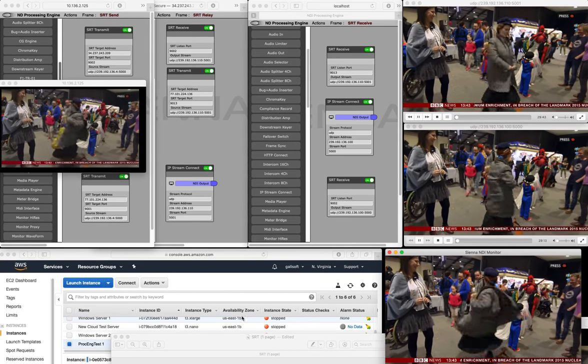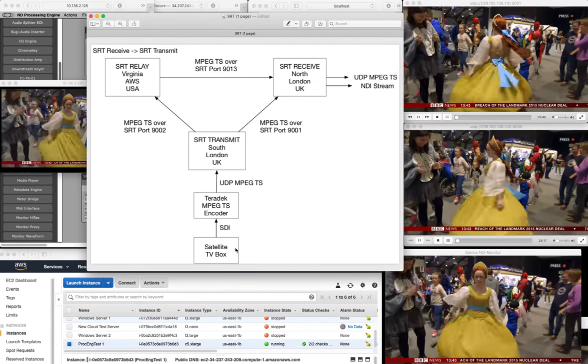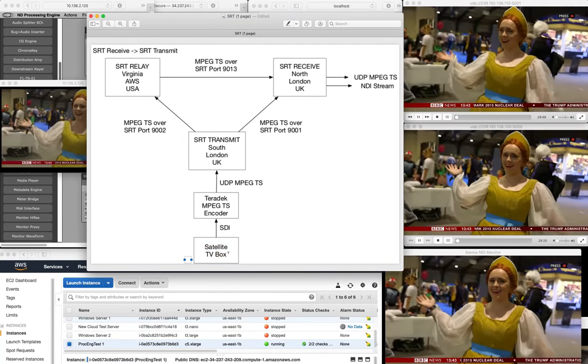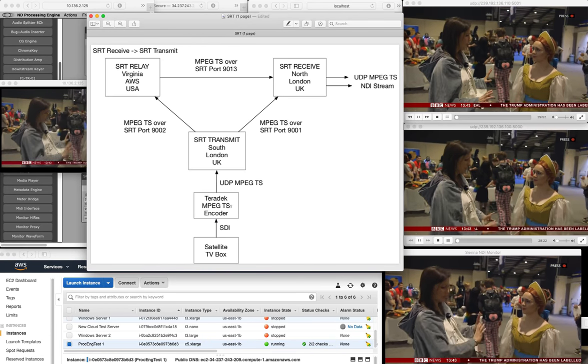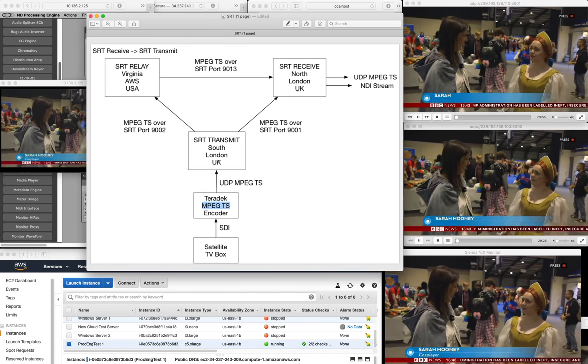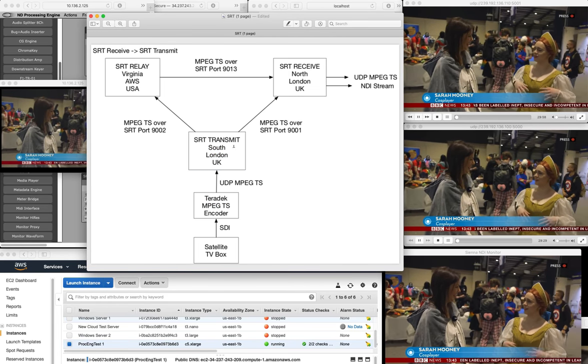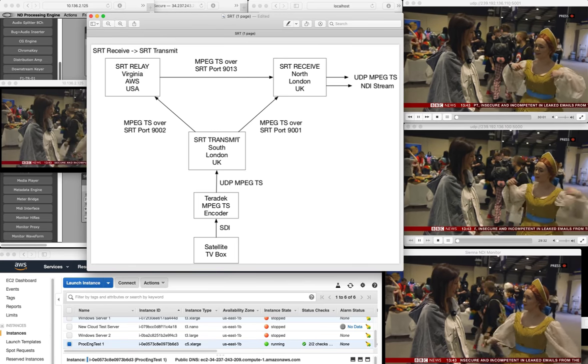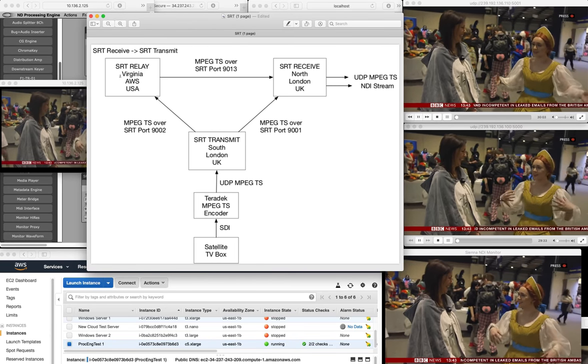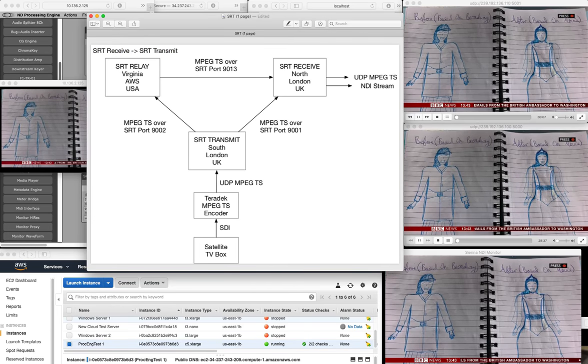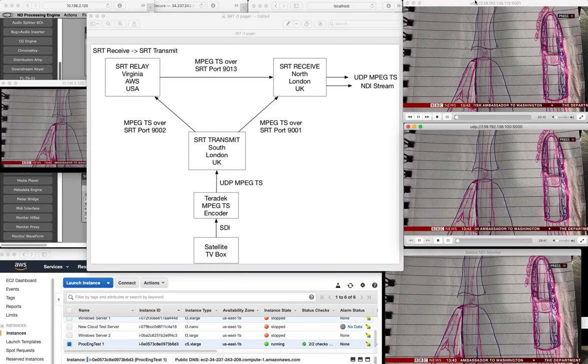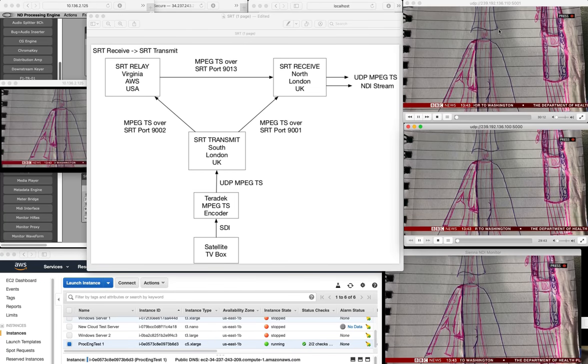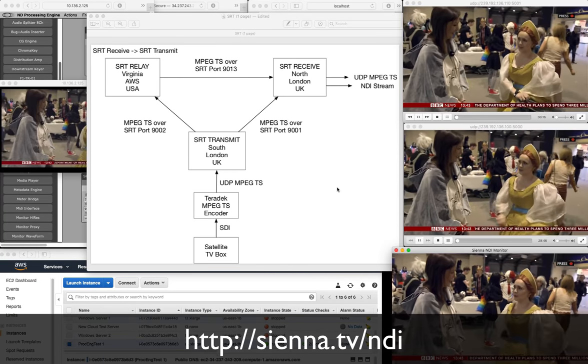So there we go. Just to recap what we've done: We've started in South London with a satellite TV box watching BBC News HD. We've encoded that SDI stream into an MPEG transport stream UDP and then we're using SRT transmit within the Sienna NDI processing engine to transmit that to North London directly and to North America. Then within the NDI processing engine in North America we're relaying that back to North London. Here we're receiving the two streams from the two different paths along with an NDI conversion of the second one.